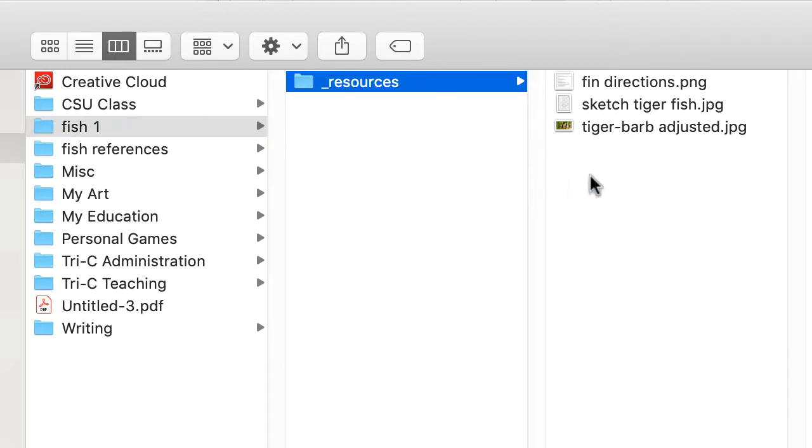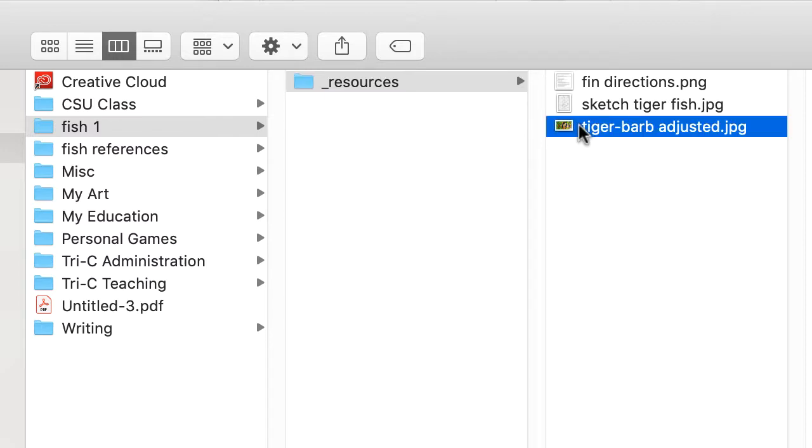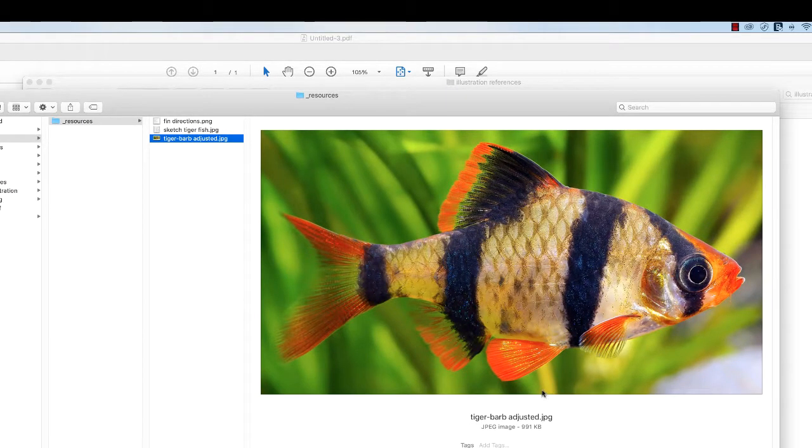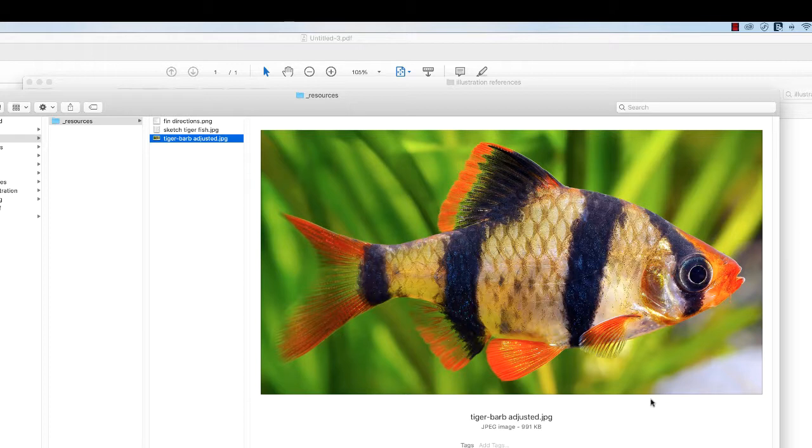In this case, the reference photo I'll be using is in the Resources folder. If you're one of my students, I will give you this reference photo. If you're just visiting me on YouTube, you'll have to find a reference photo—you could just Google 'tiger barb' if you wanted to. It's a tropical fish.